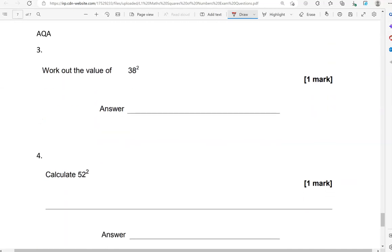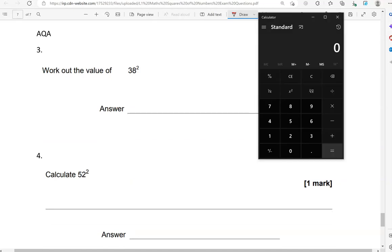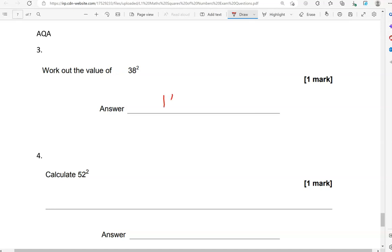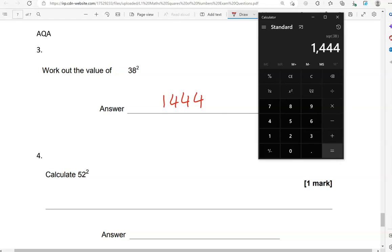Work out the value of 38 squared. So, I can do 38 times 38, just like I've done before. Or, I can do 38 and then press this button here with a square at the top so that it squares it immediately. So, 1,444. That is the same as doing 38 times 38.